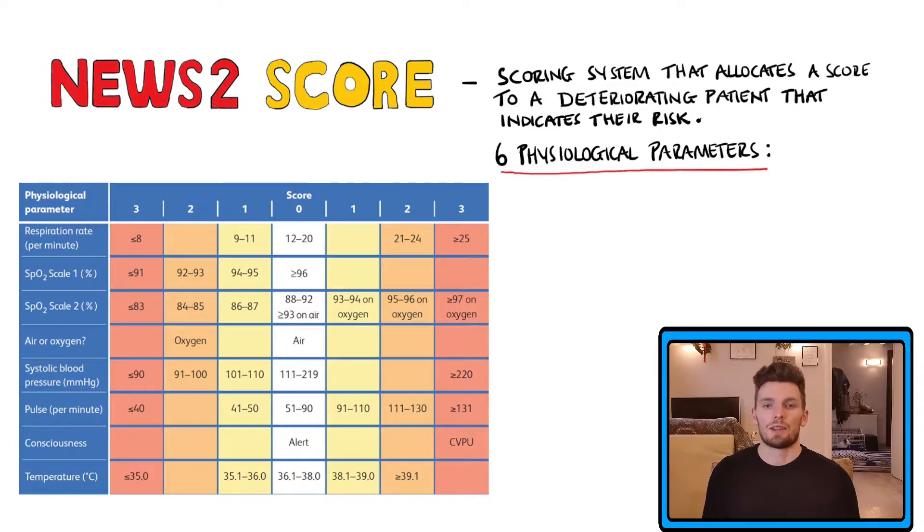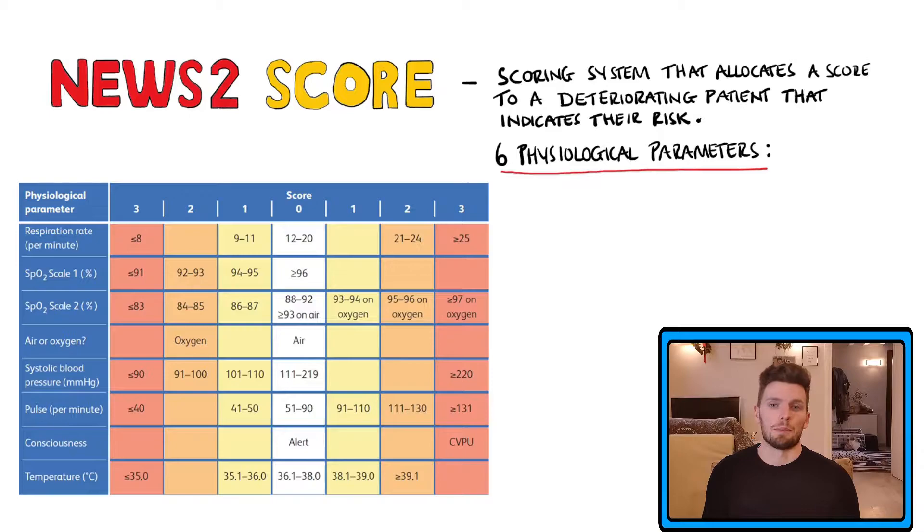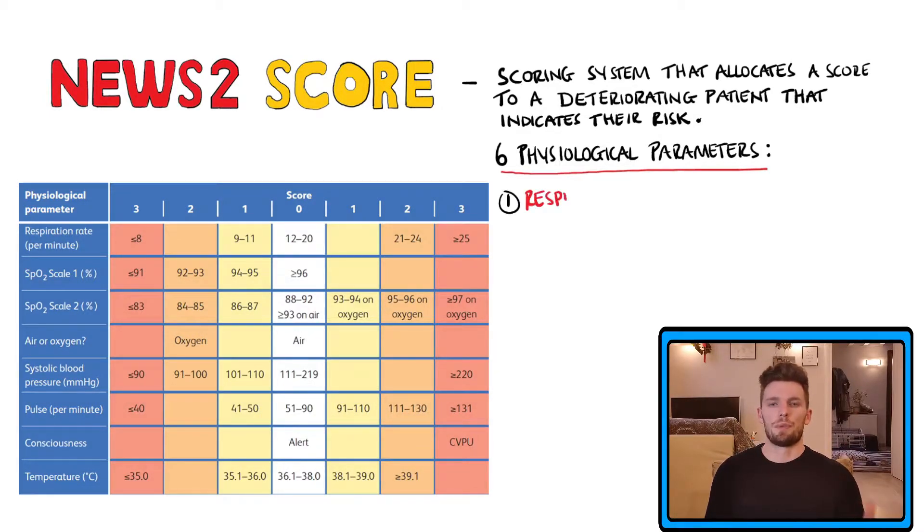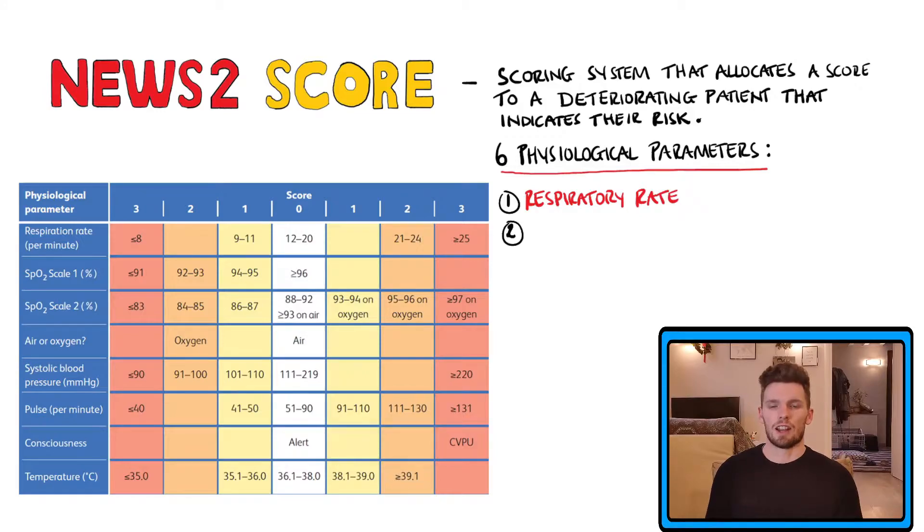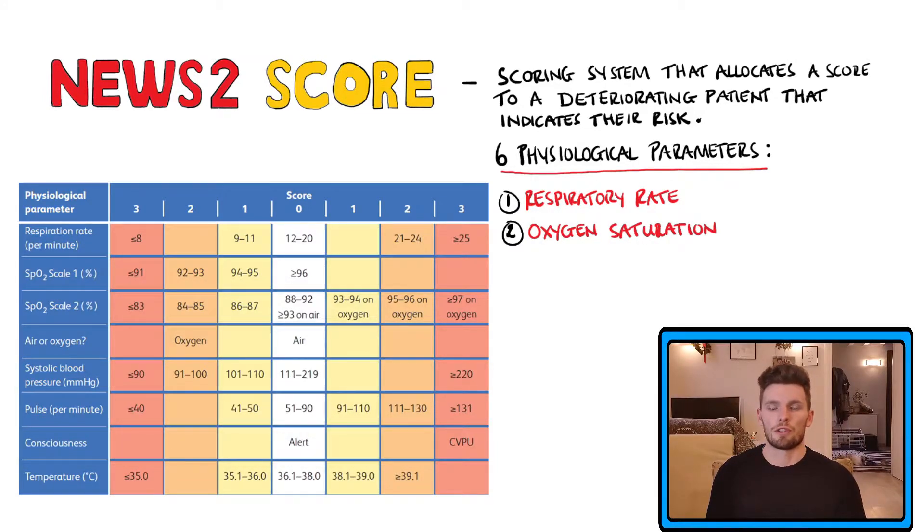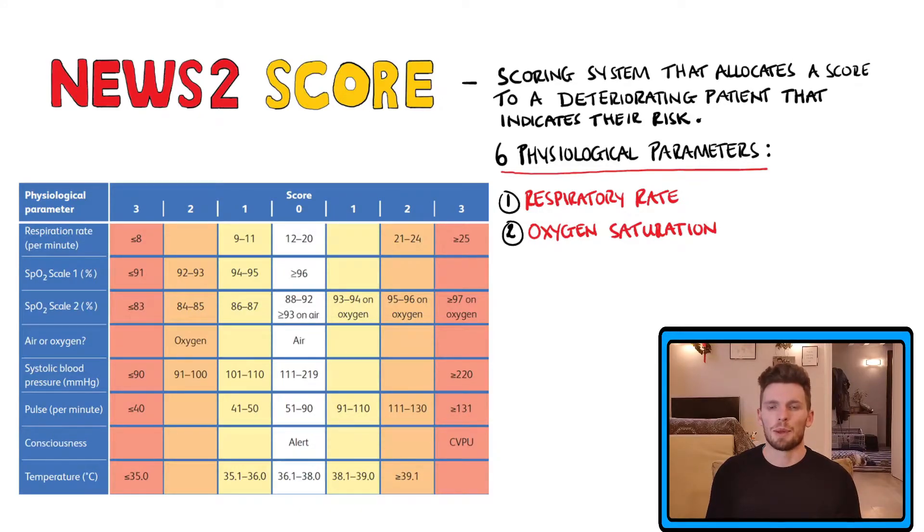This is the chart that summarizes the six parameters that go into the NEWS2 score. The first is the respiratory rate and the second is the oxygen saturation. You might have noticed that there are two scales for the oxygen saturation and we'll get into why that is a little bit later on.